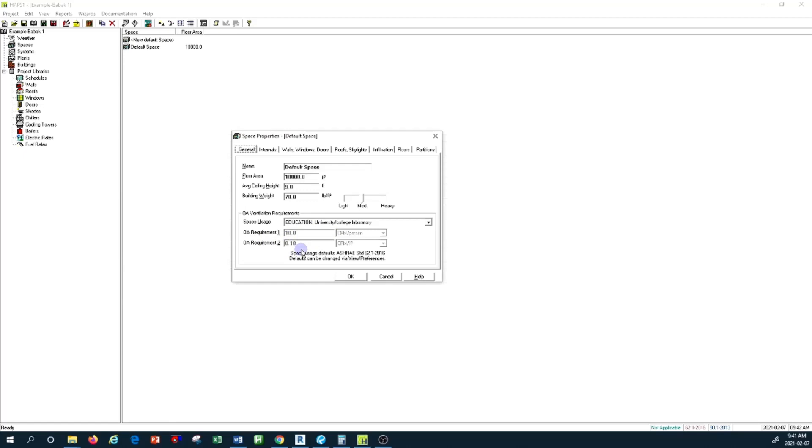We also reviewed the equation used to determine the total outdoor air per square footage per person depending on that type of occupancy. I put the link for the ASHRAE preview in the previous tutorial—you can check the link down below.